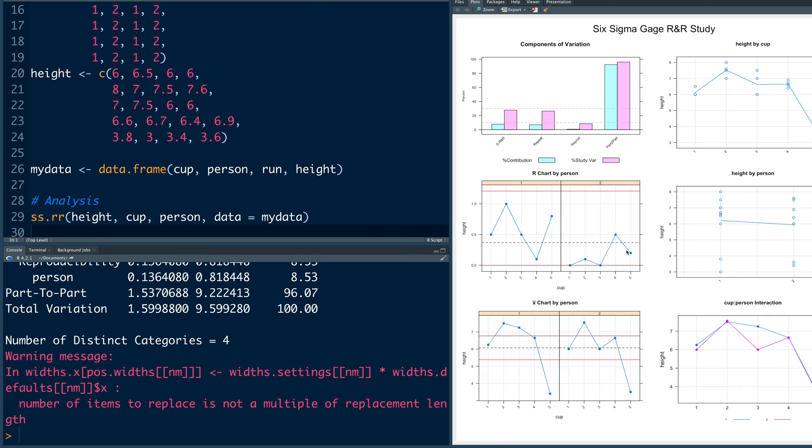In the same dashboard, you also see X bar and R charts and you can see variability is within control. So you can see the control limits at the top and all the data points are within that.